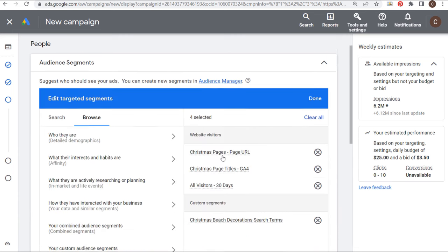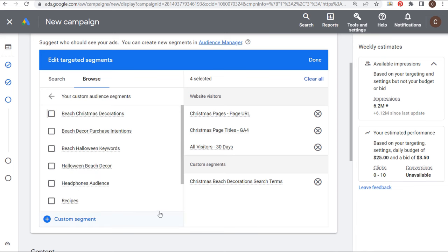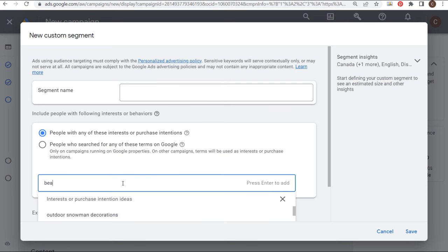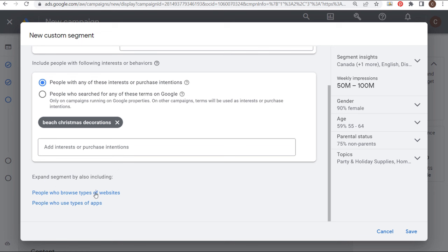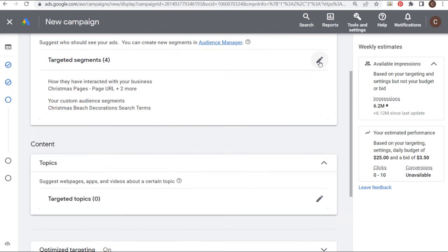When targeting different segments, I would really focus on in-market and specifically your data segments — you can create dedicated data segments campaigns. If you have enough traffic I'd highly recommend that. Target similar segments up until August 2023, combine segments, and definitely create your own custom segments. I like to start narrow and go broad later. You could create a custom segment with interests or purchase intentions around 'beach Christmas decorations' and get 50 to 100 million weekly impressions. You can also expand segments by including people who browse types of websites and enter competitor websites.